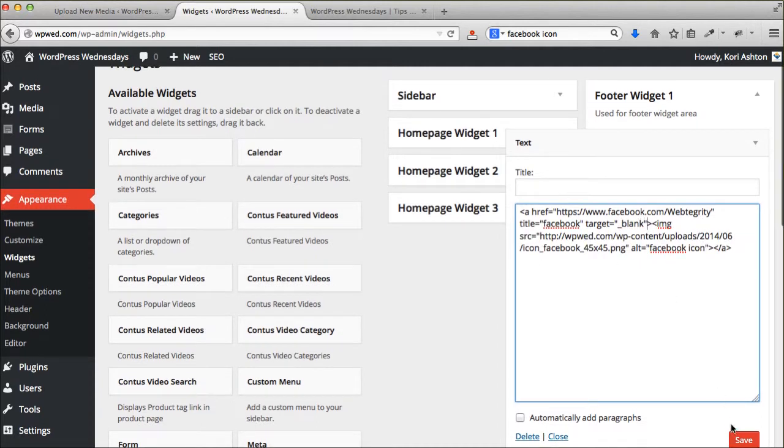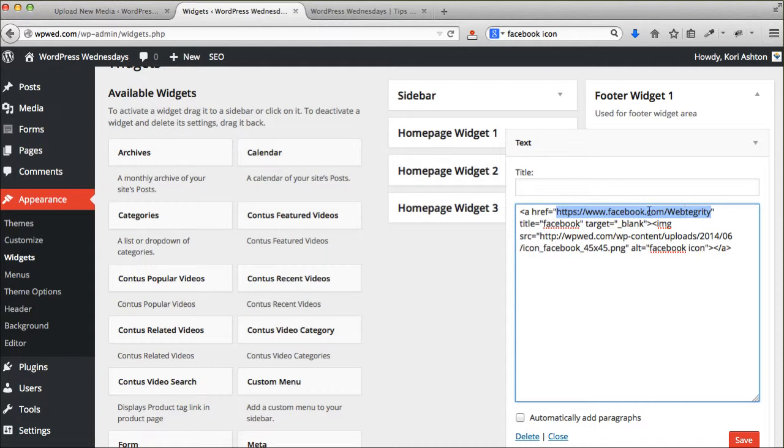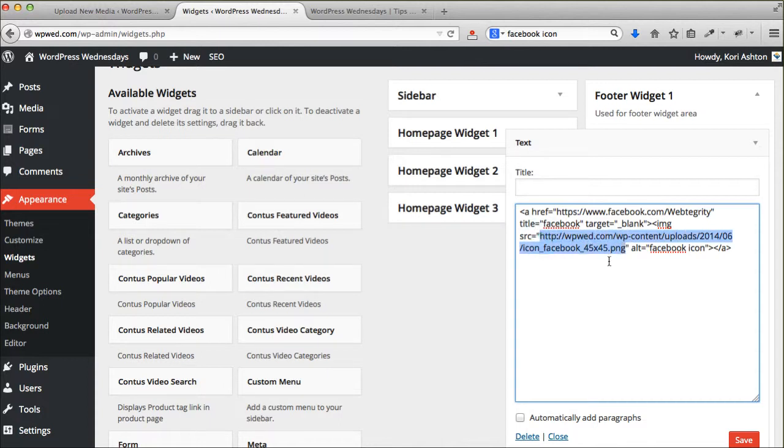And then what you'll replace is the link area right here. This is A hyper reference equals then open quotes. So in between these two quote marks, that's the link you want it to go to. And this is the image tag here. And this is the path that we copied whenever we uploaded that image. So you'll want to replace those two things.